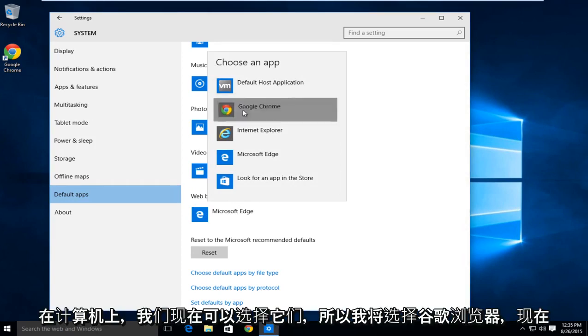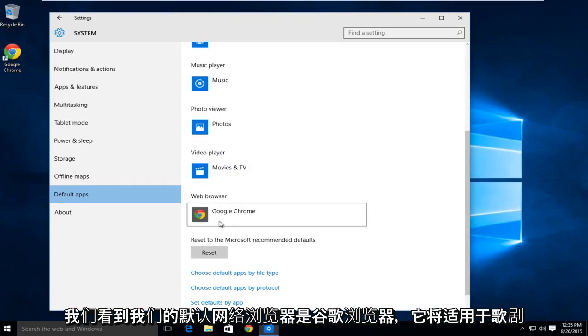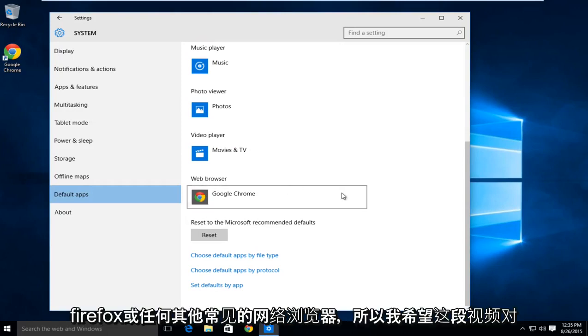So I will select Google Chrome, and now we see that our default web browser is Google Chrome. This will work for Opera, Firefox, or any of the other common web browsers.